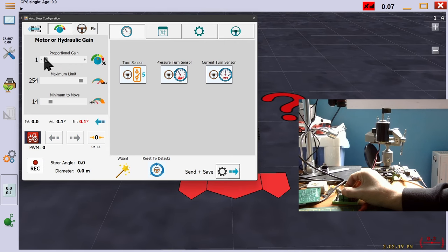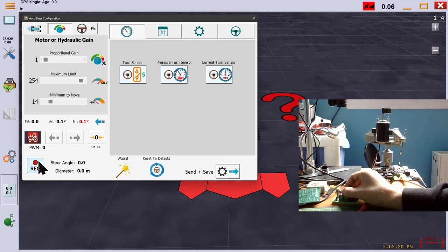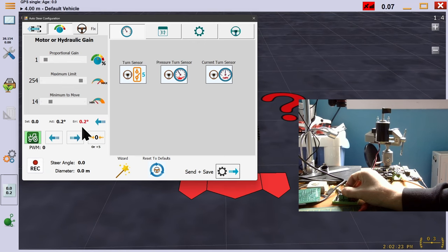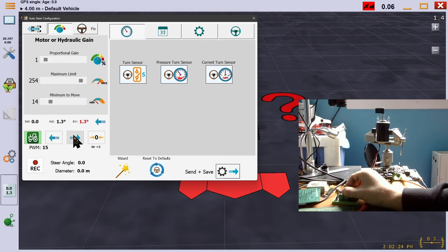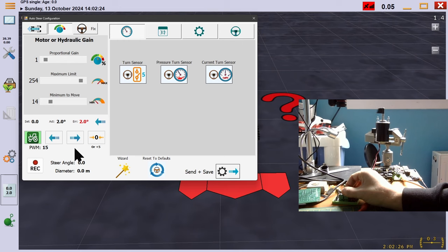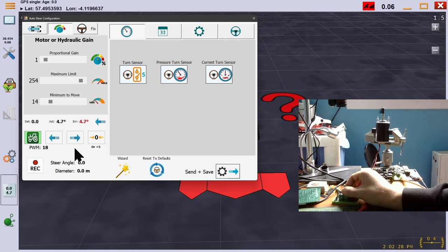Of course, if proportional gain is too low, then the motor is steering very slowly even at high angles of steering error. In this case, it would take a long time to make your steering correction.